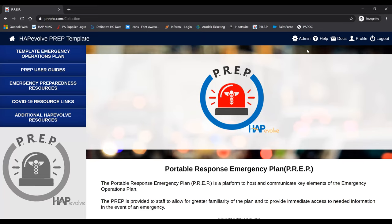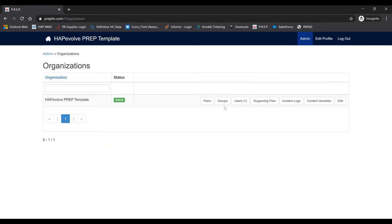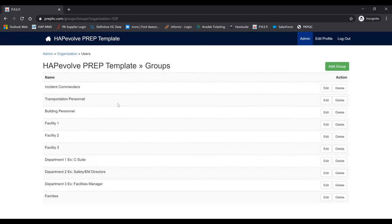When you are on the homepage of PrEP, go to Admin. This is where you will see Groups. Click on Groups. Currently we have a sample list of groups, which can be customized based on how you'd like to structure them — there is no limit. Groups can be based on incident command, by facility, by departments, or by type of employee. The reason for separate groups is to allow different groups to view different plans — for example, facility managers may be the only ones with access to utility shutoff plans.